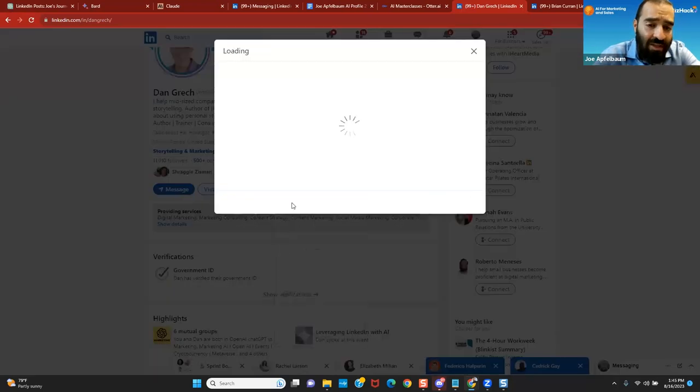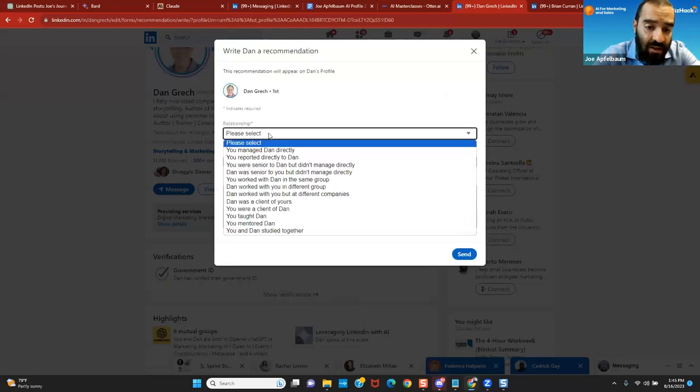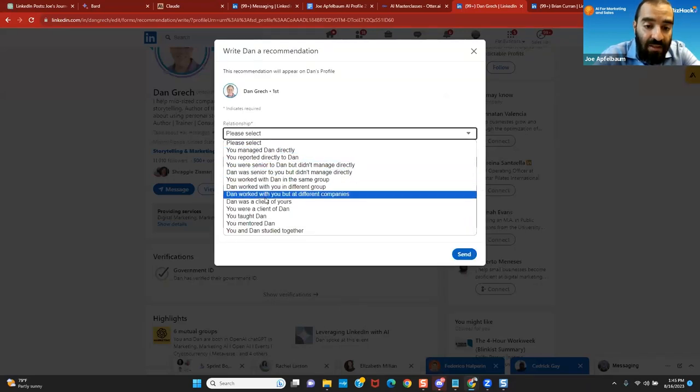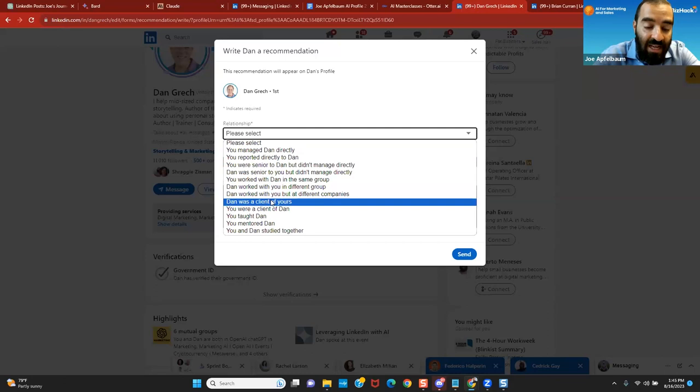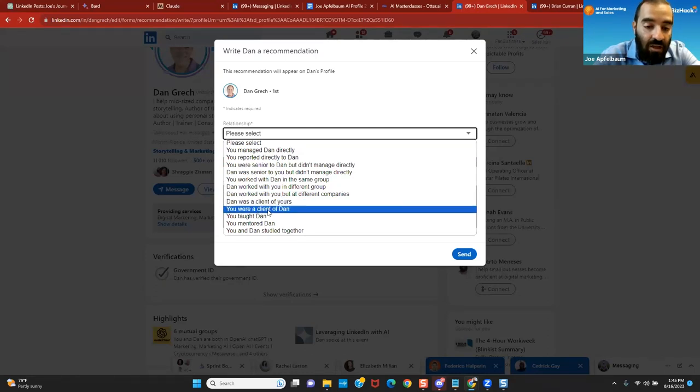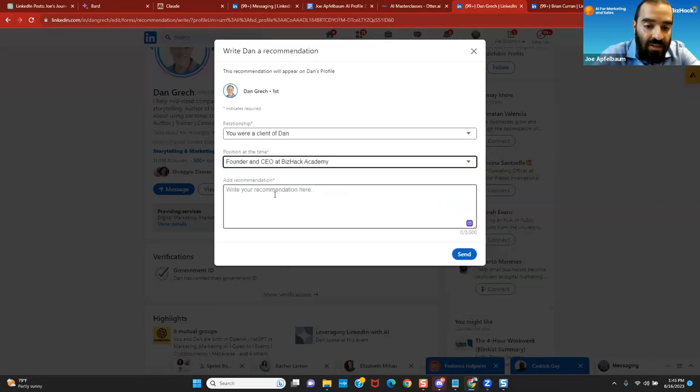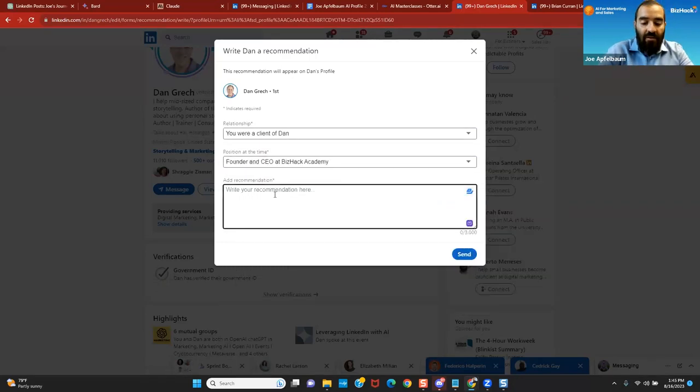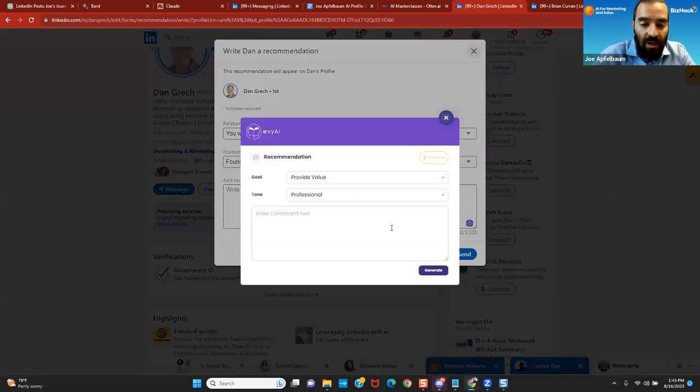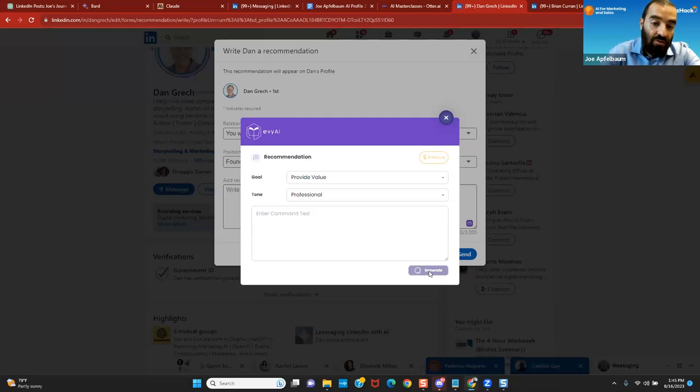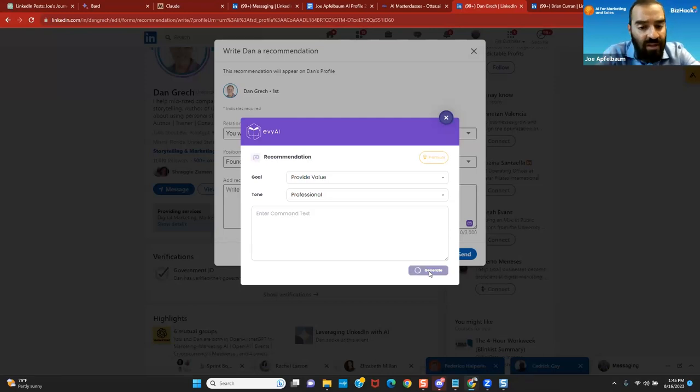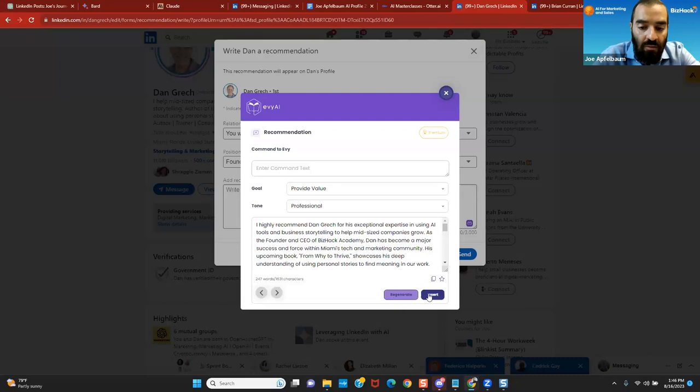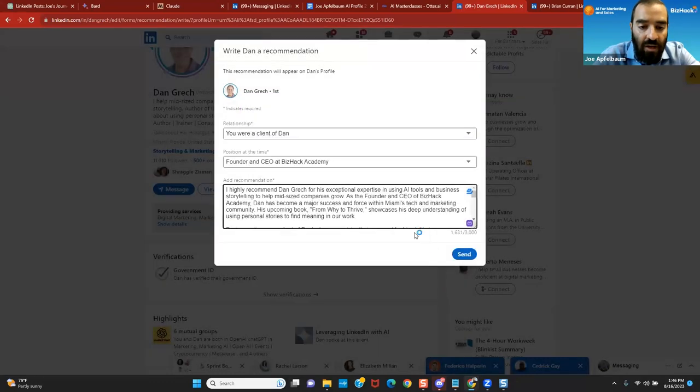And I highly recommend Dan because I personally know Dan. I've seen everything he's done. I've seen his program. I think his program is fantastic. And I highly recommend that everyone invest in it. Dan was a client of mine. You were a client of Dan. So I'm going to write I was a client of Dan. I'm going to write he was the founder and CEO of BizHack. And I'm just going to allow it to generate on its own. And then I'll quickly customize it and show you how long it takes. So it's actually reading his post right now. It's reading our relationship. It's reading the position. I didn't enter a command. I'm just going to have it just recommend. I'm going to press insert over here.